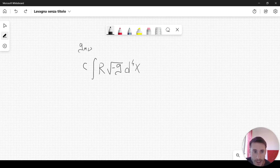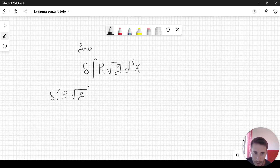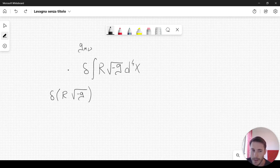In general relativity, we are interested in the variation of this integral. The variation of this integral signifies that we are changing just slightly the g_μν tensor — we are perturbing this g_μν tensor — and that's what it means when we take the variation.